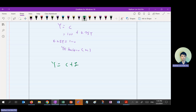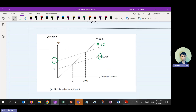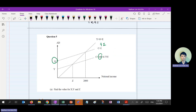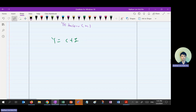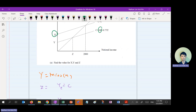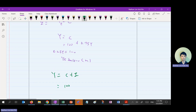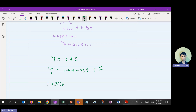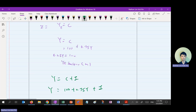This diagram combines two lines: Y equals C and Y equals C plus I. We have two lines in the same diagram. To find I, we plug in the consumption function into Y equals C plus I: 0.25Y equals 100 plus I. They already give us YE equals 2,000, so we substitute.